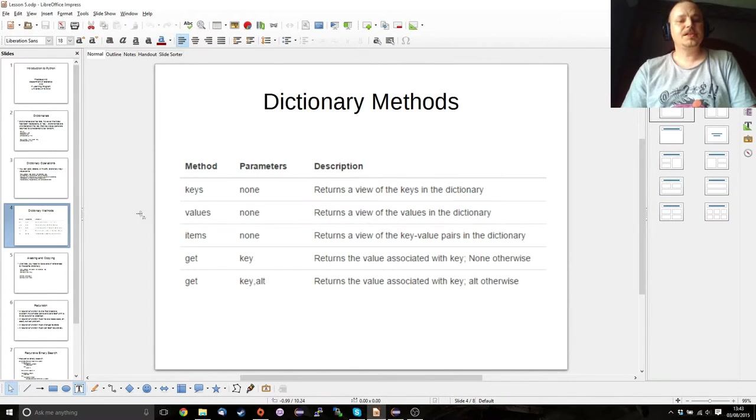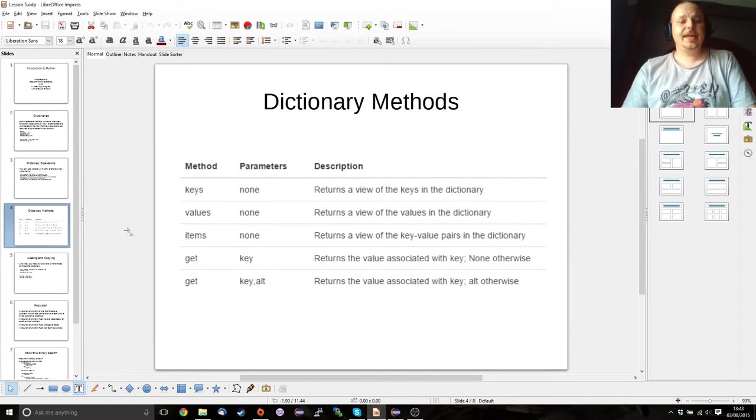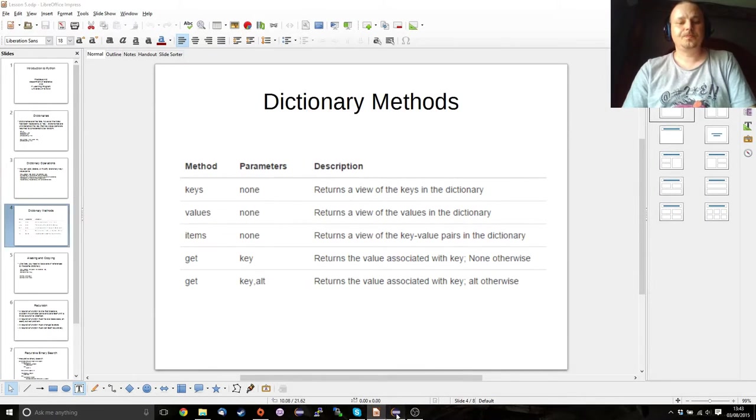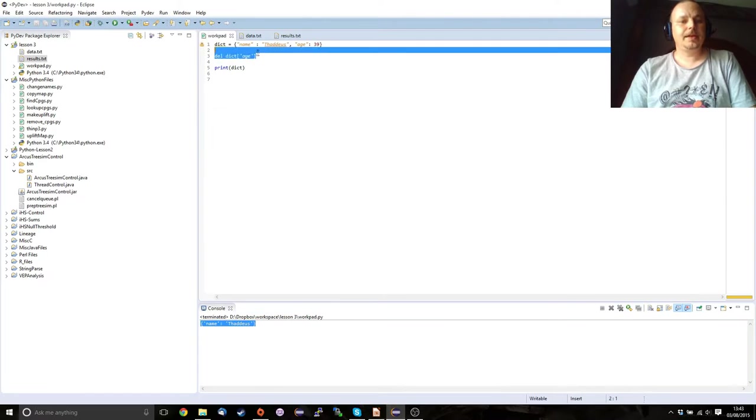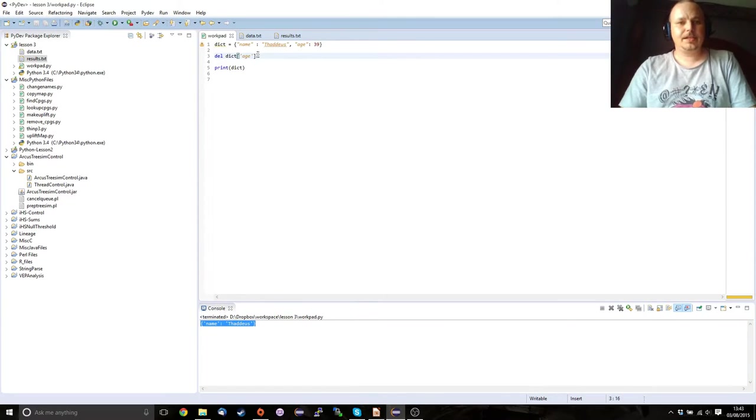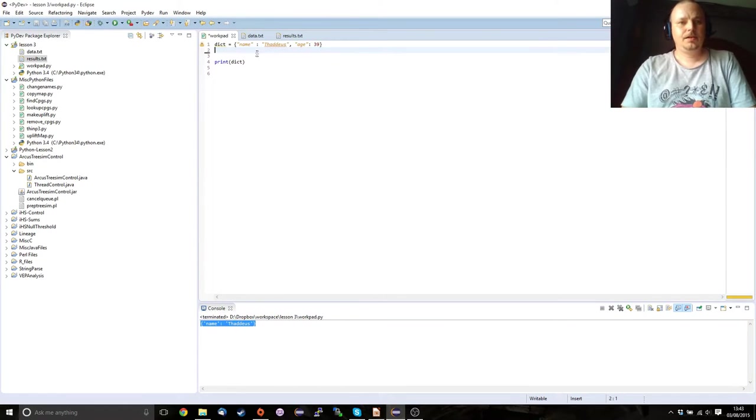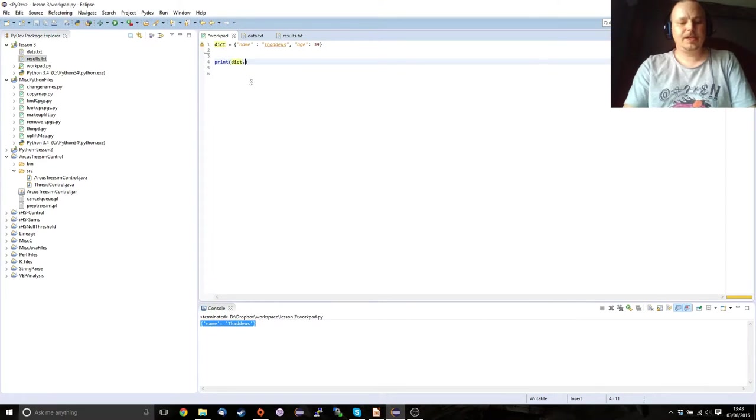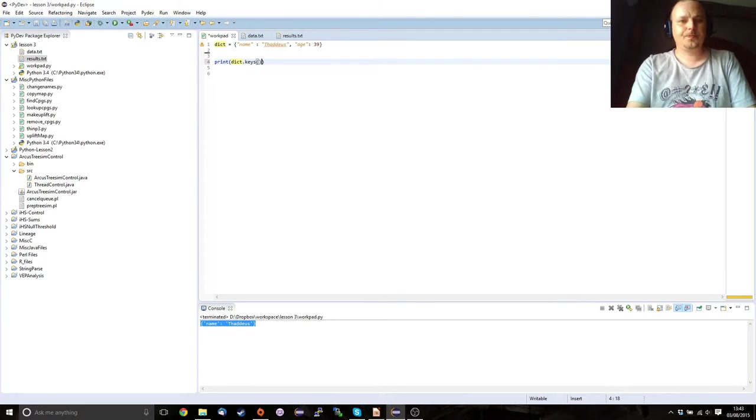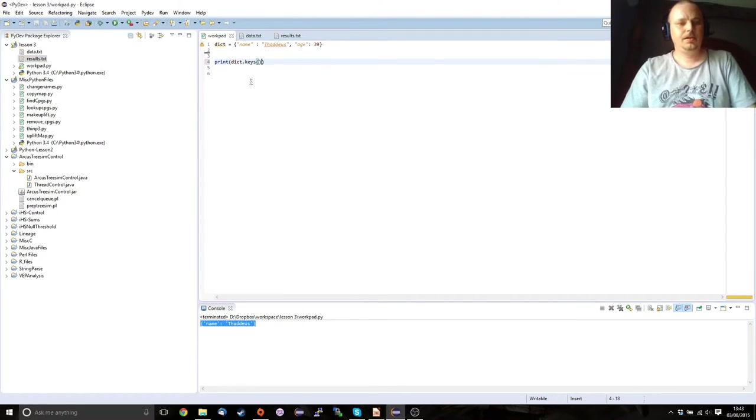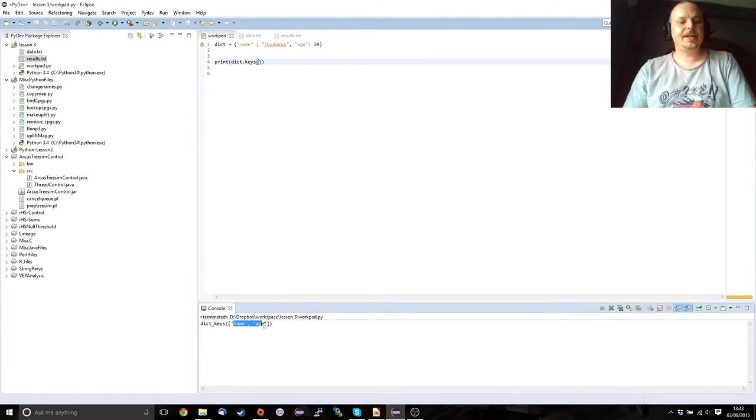So some useful methods. So if you use the keys method, getting rid of that, if we print dict.keys, you can see that we've got the two keys name and age.